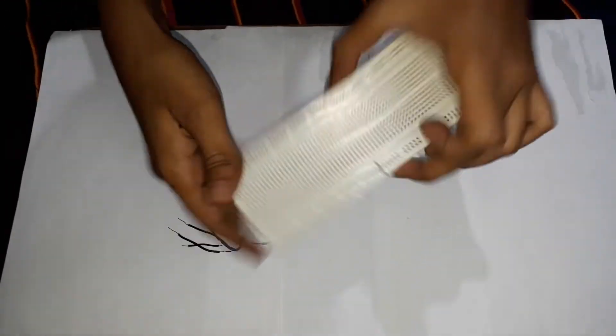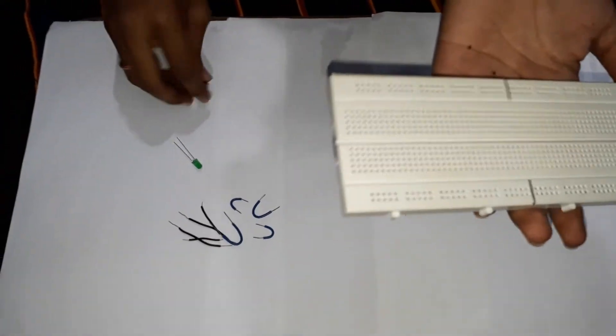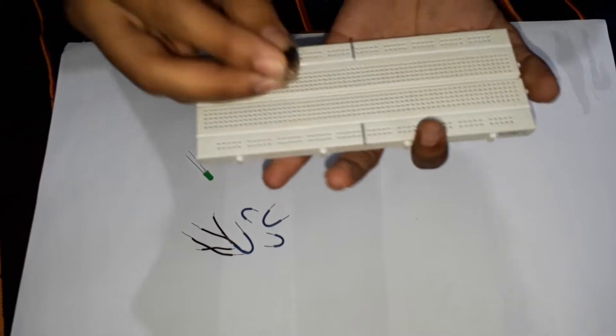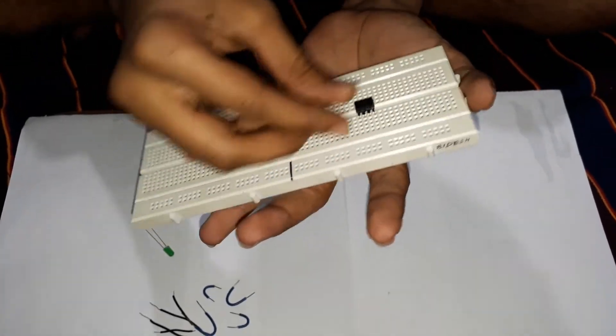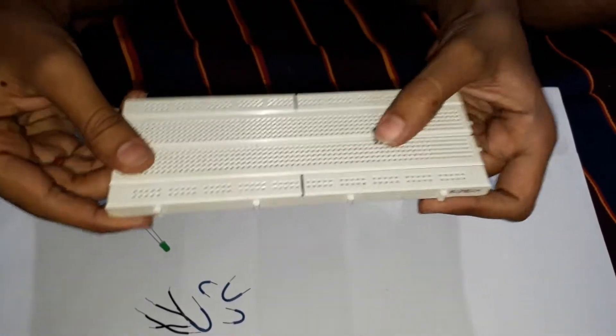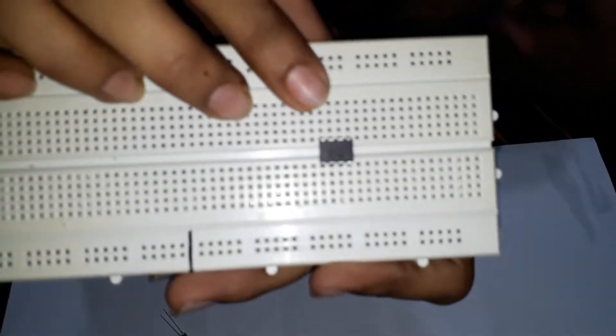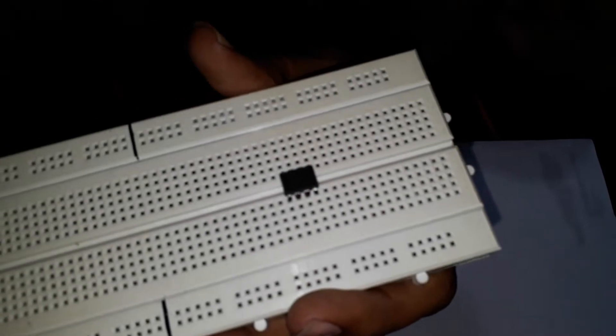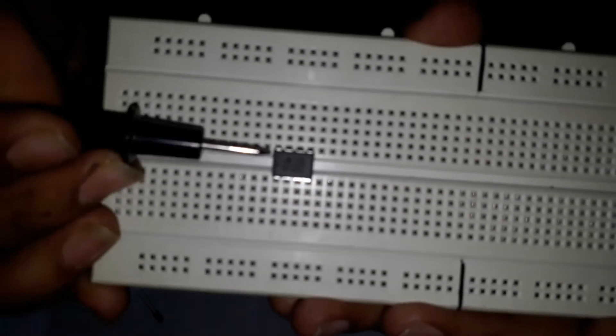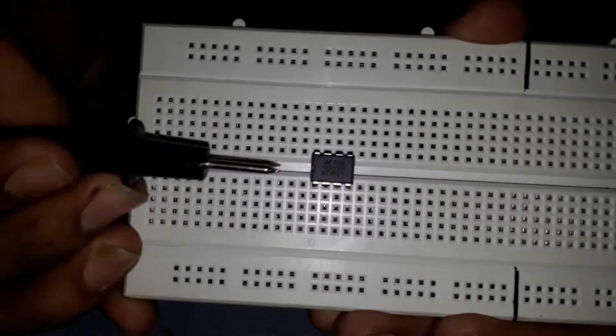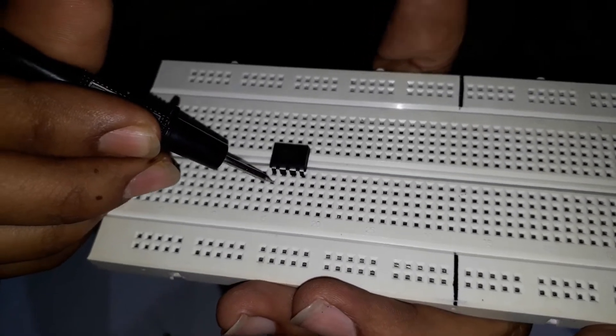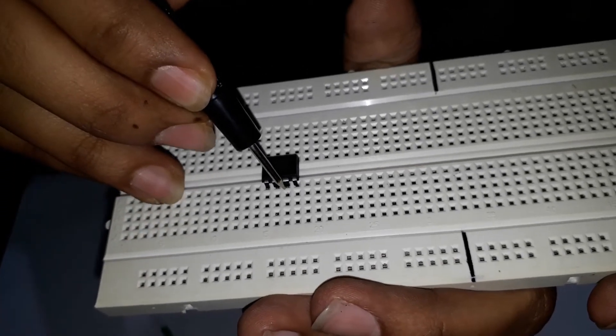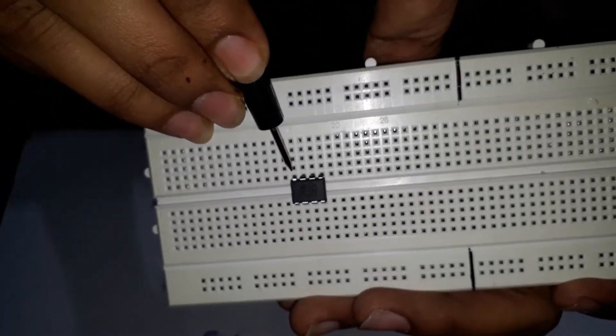So this is the breadboard and I am placing the IC in this breadboard. Then you have to know the arrangement of the legs of this IC. See, if this notch is on your left side, then this will be leg number one, two, three, four, five, six, seven, eight.